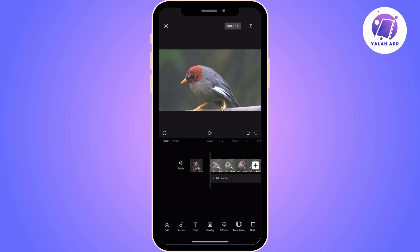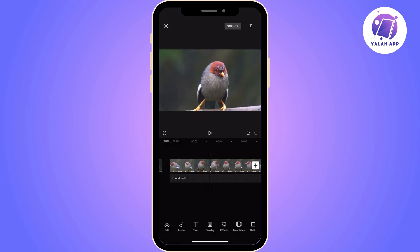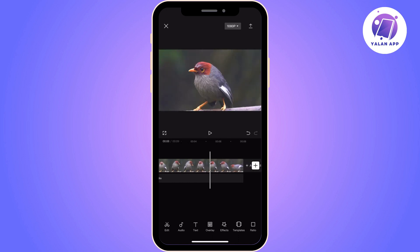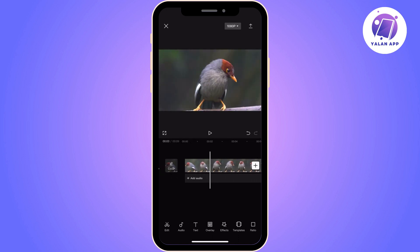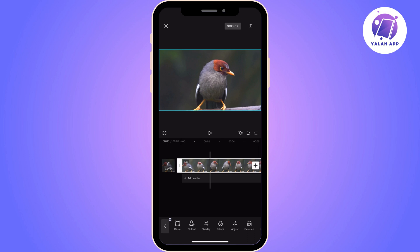We will only be using a tool that CapCut has enabled. The first thing you need to do is open CapCut and upload the video that you want to loop. Once the video is uploaded, you need to click on it and find the copy option from the options below.